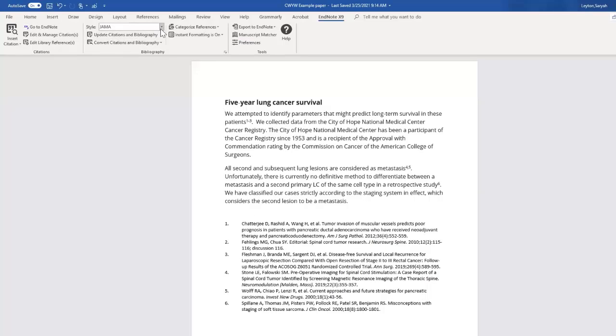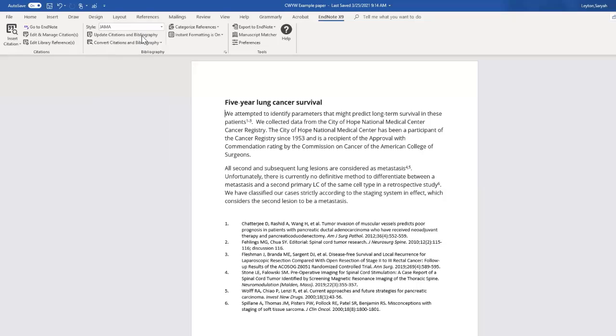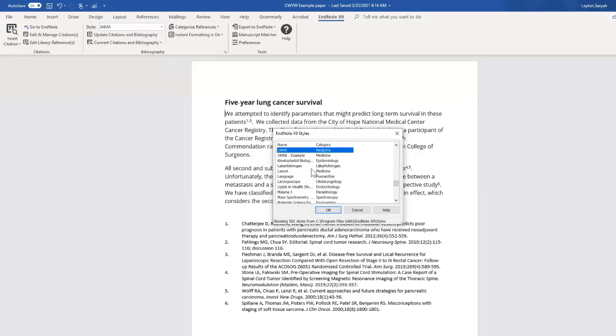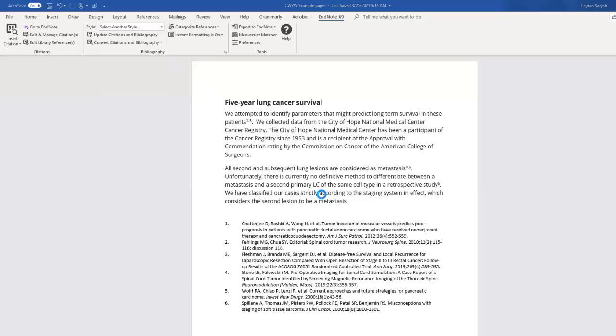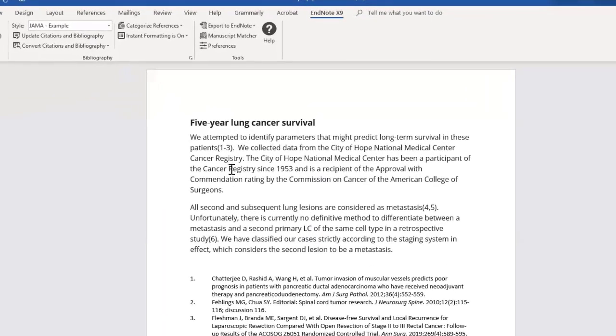Then click on the drop down menu for output styles, select another style, and I'm going to type in JAMA and then we see the one I just saved, JAMA example. Click OK. Now the citations have moved from superscript to normal font size with the parentheses.